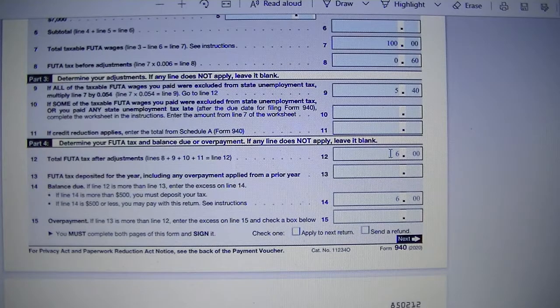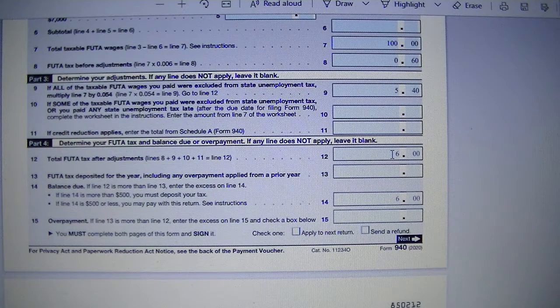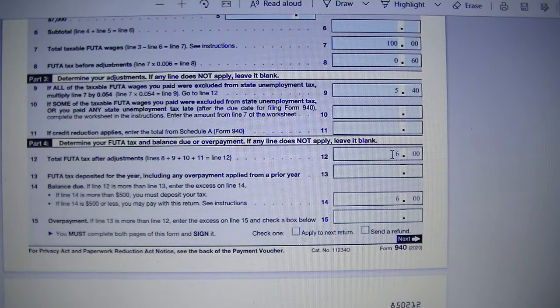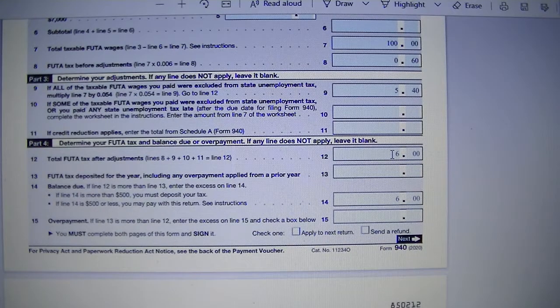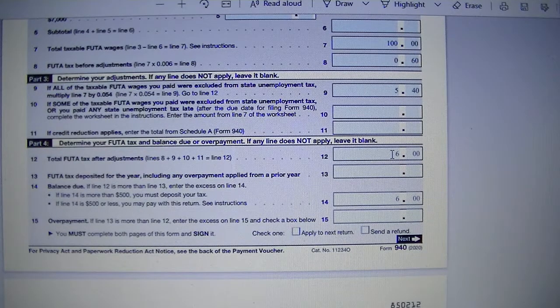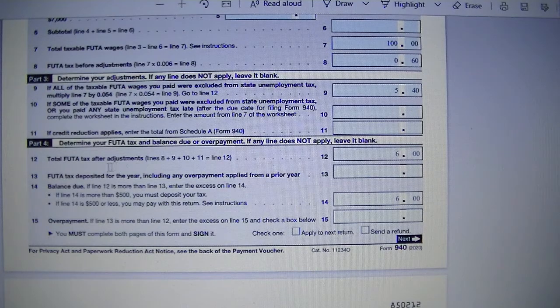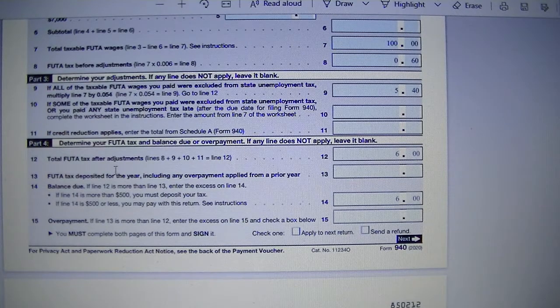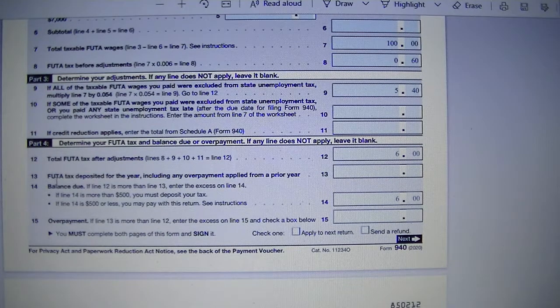So line 12, total line 8, 9, 10, 11. And in our test problem it is $6. And that's the total FUTA tax after adjustment.